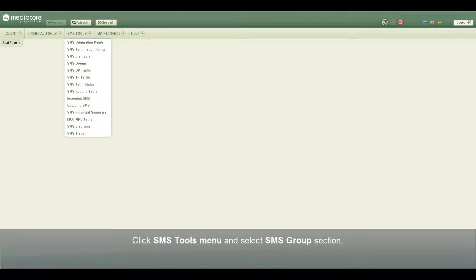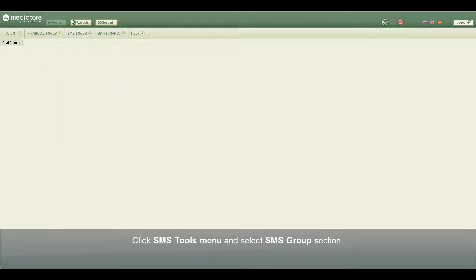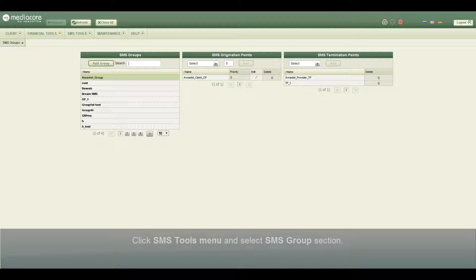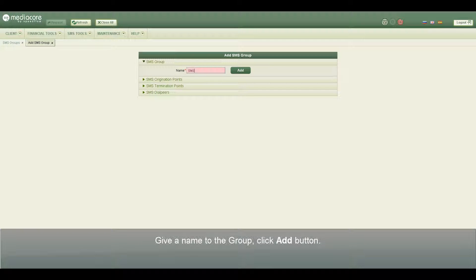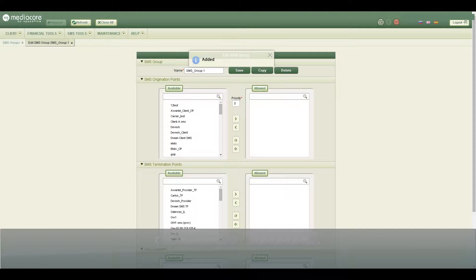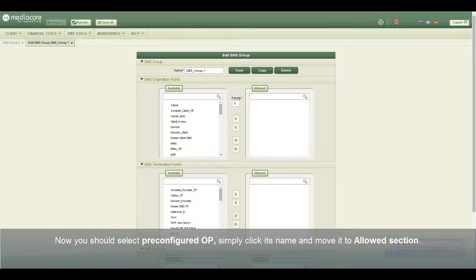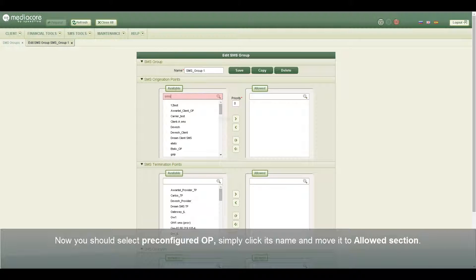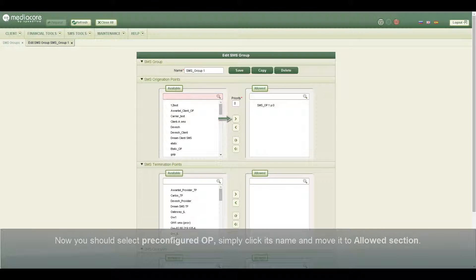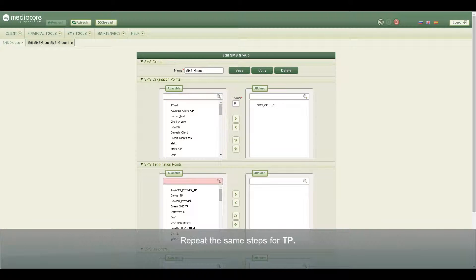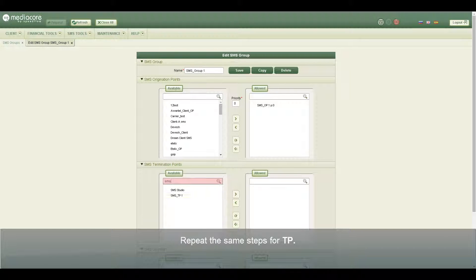Click SMS tools menu, select SMS group section, give a name to the group, click Add button. Now you should select pre-configured origination point. Simply click its name and move it to allowed section. Repeat the same steps for termination point.